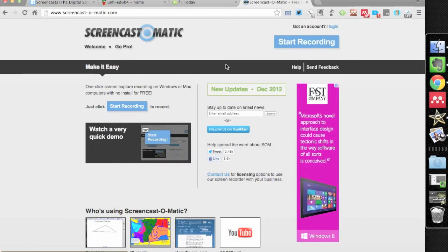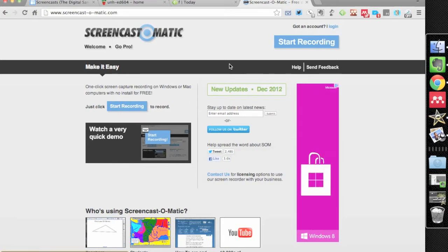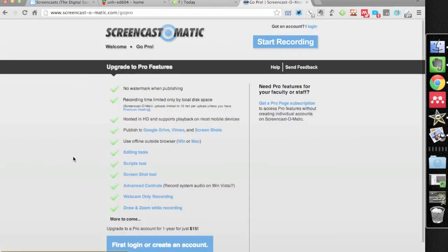I pay for a pro account which is $15 a year. The benefit of the pro account is basically I can add in, number one, I don't have the watermark on my videos. That may or may not be important to you.